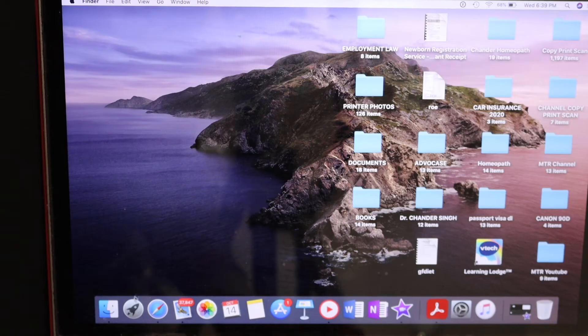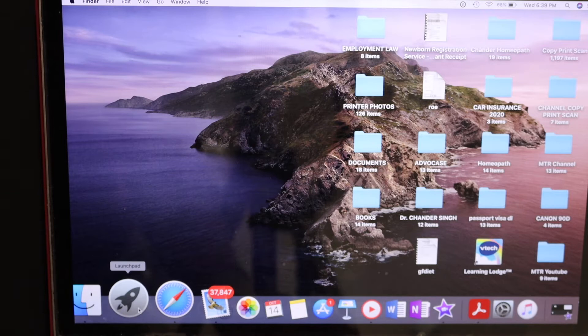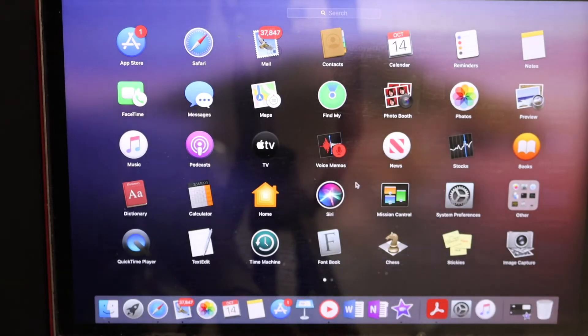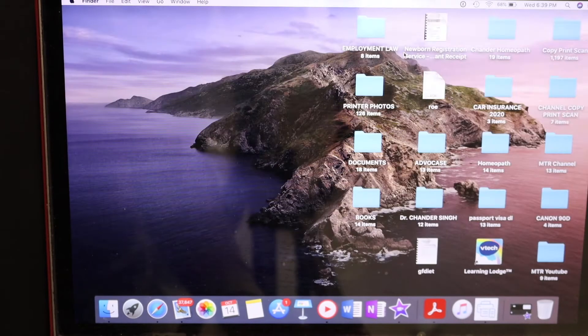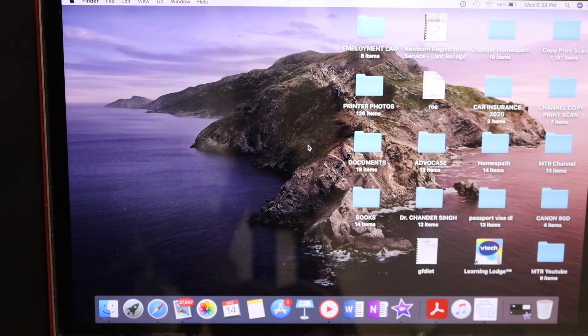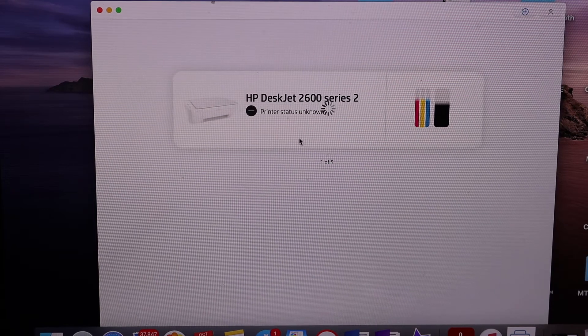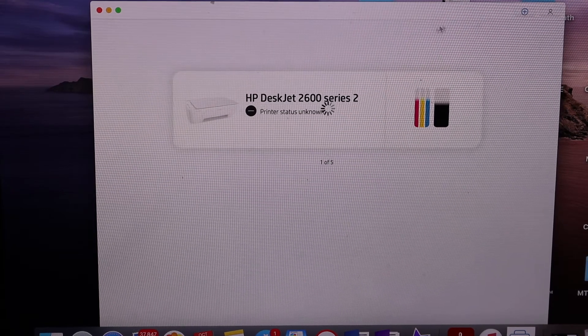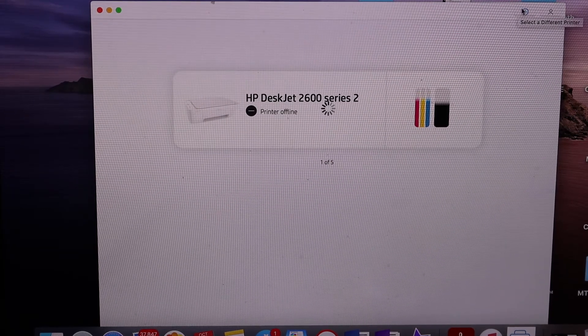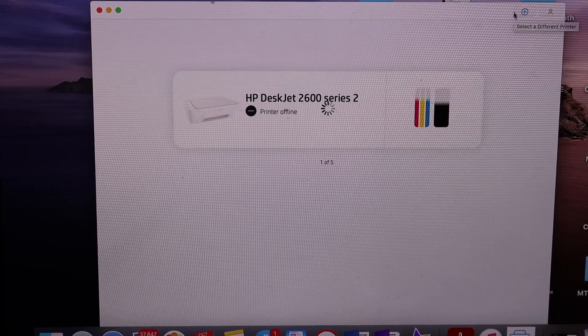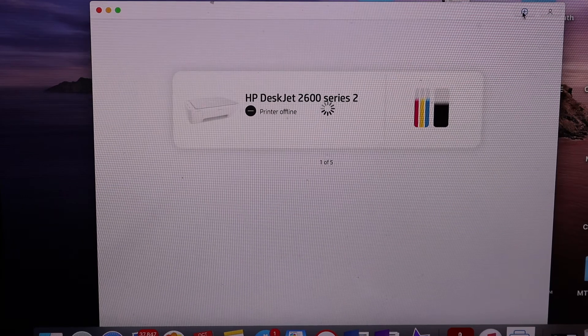Open the HP Smart app. You can download the app from the App Store and open this app. Add the printer. For that we need to click on the plus button which is just on the top right hand side.